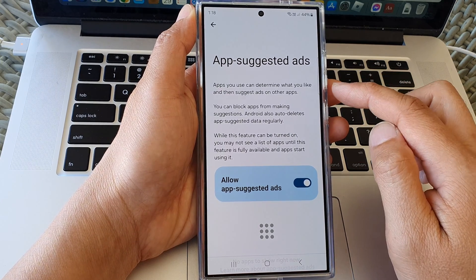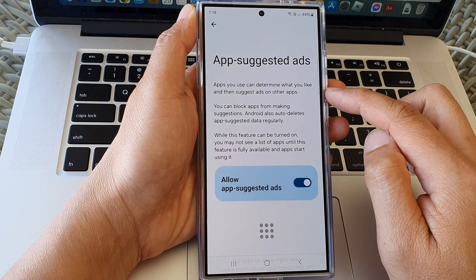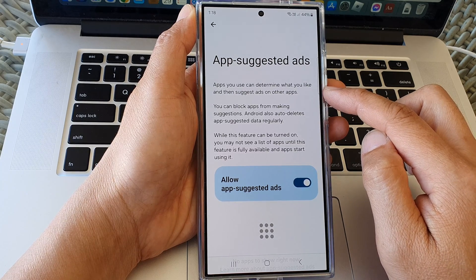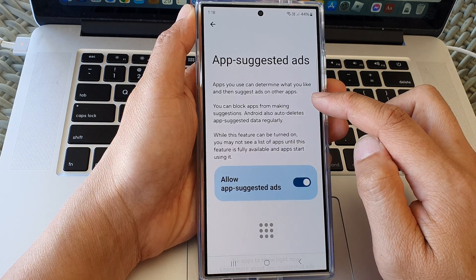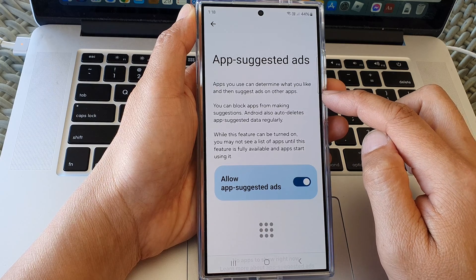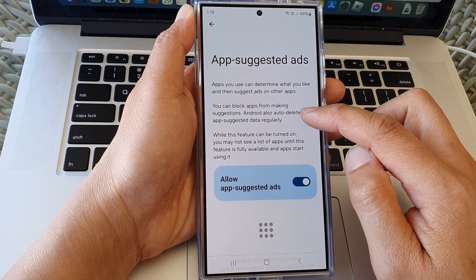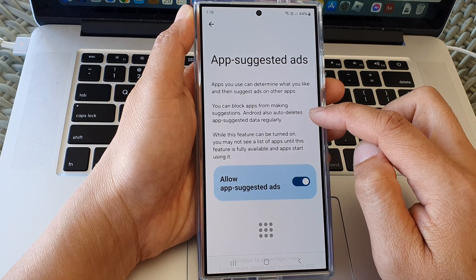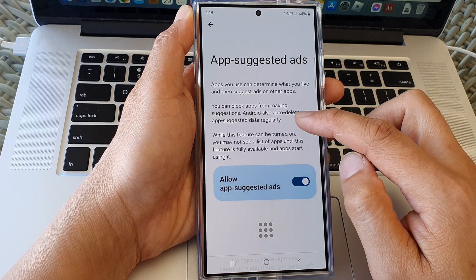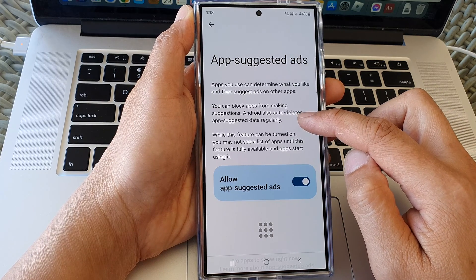At the top it says that apps you use can determine what you like and then suggest ads on other apps. You can block apps from making suggestions. Android also auto-deletes app suggested data regularly.